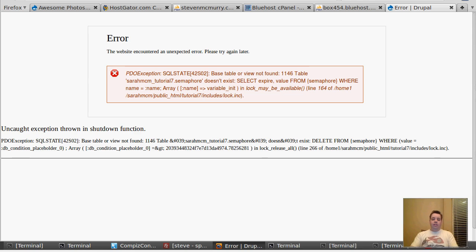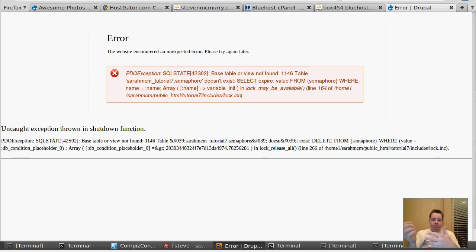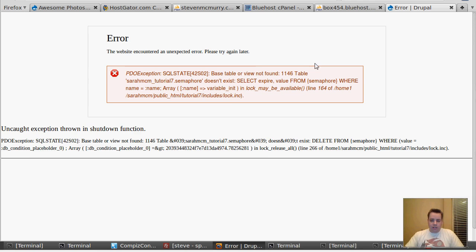I got a good question and an idea for a video the other day from Patrick. He was moving a site from his localhost to Bluehost. I have a Bluehost account, so I'm going to move my tutorial from my HostGator account to my Bluehost account to show you how that can happen and how that takes place.